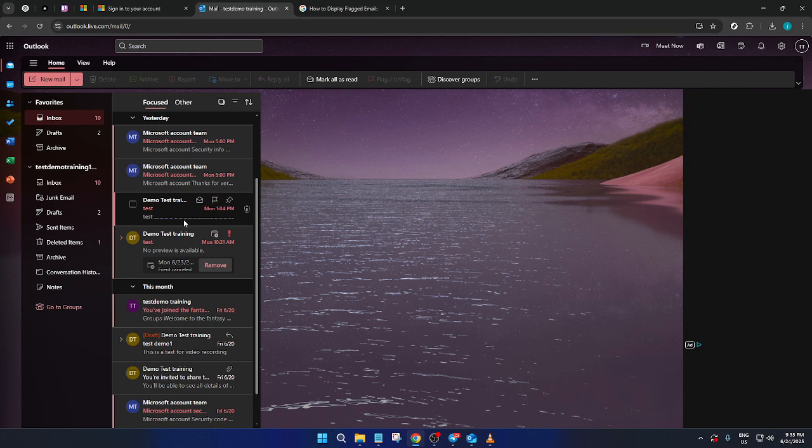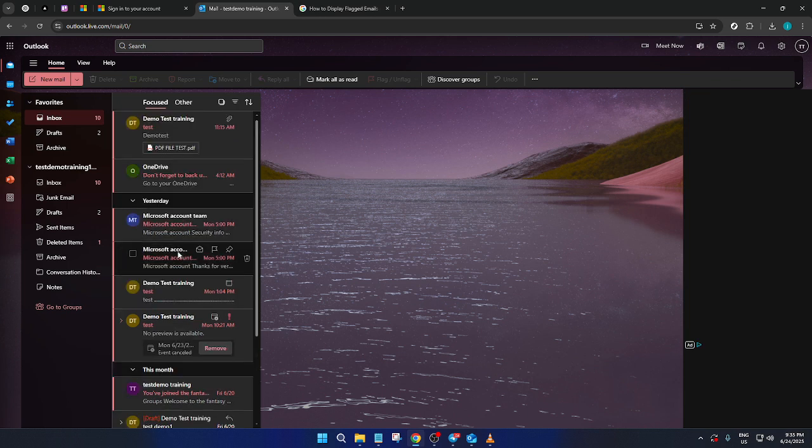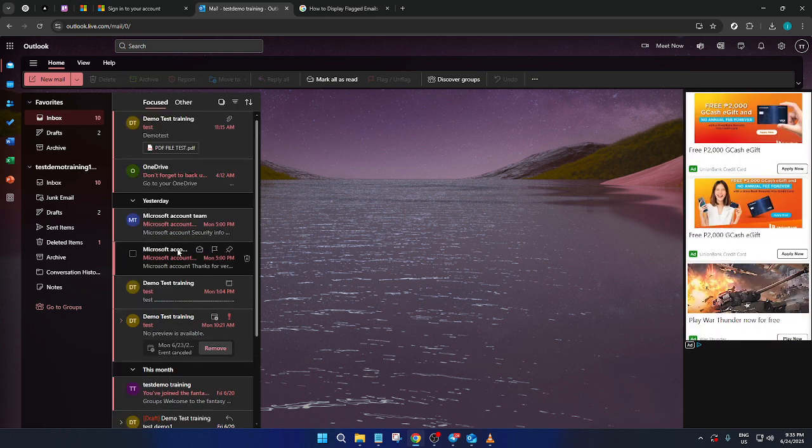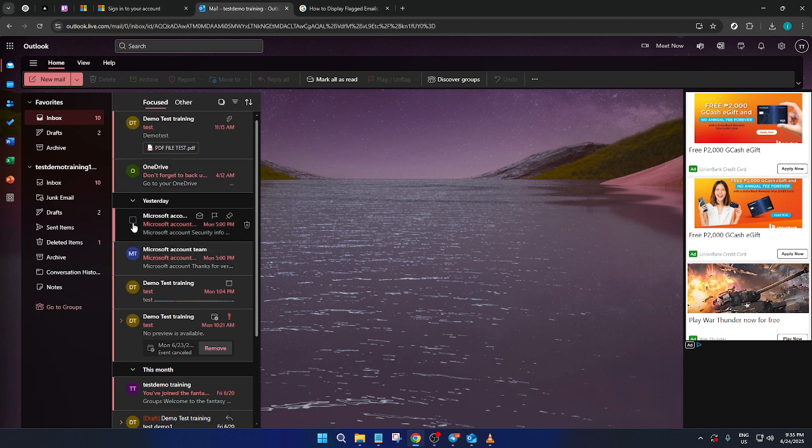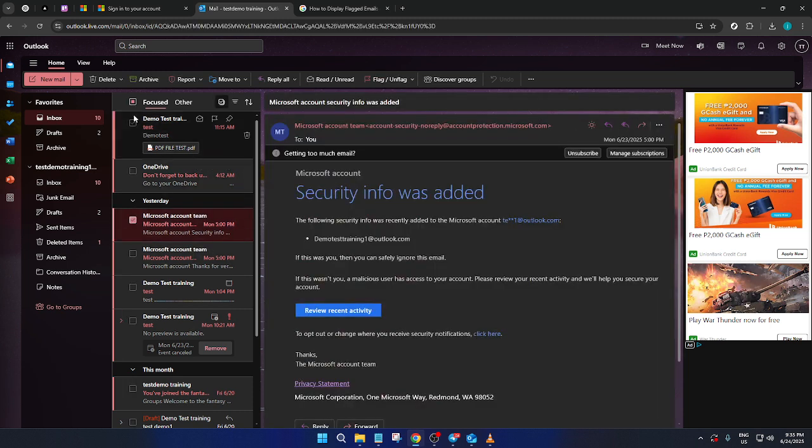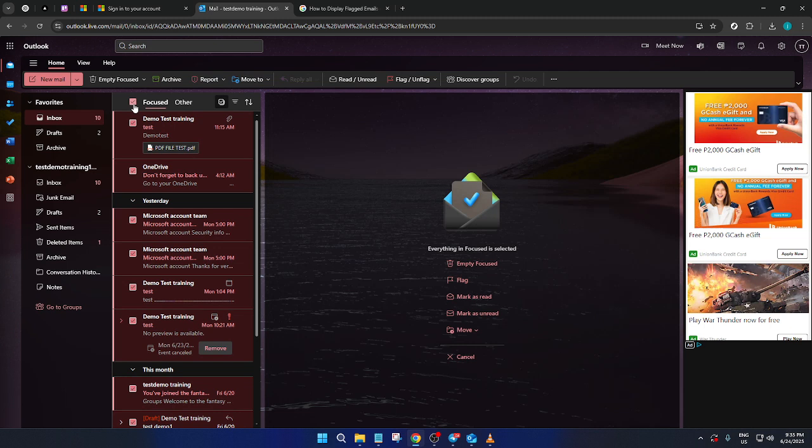Alternatively, if you're in a cleanup mode and need to flag multiple emails at once, using the checkbox option is the way to go. Look to the left of your emails, where you'll find checkboxes for each one. Click on these checkboxes to select multiple emails.